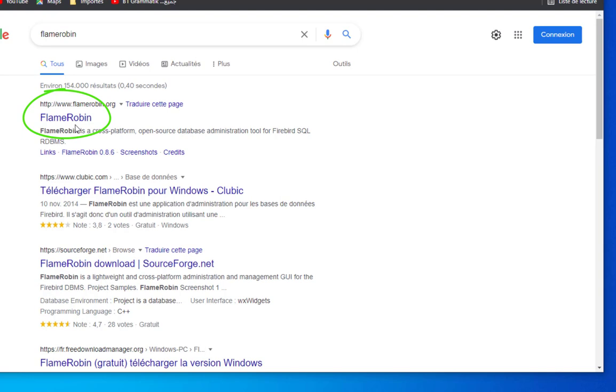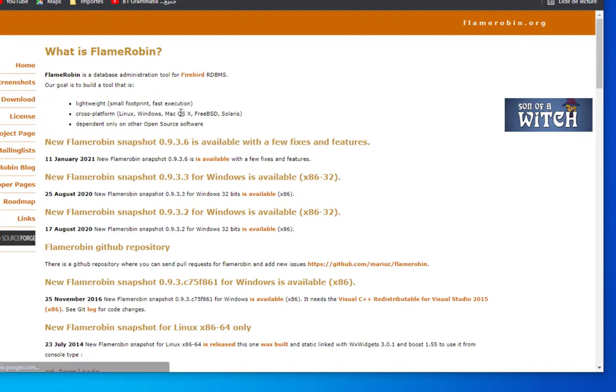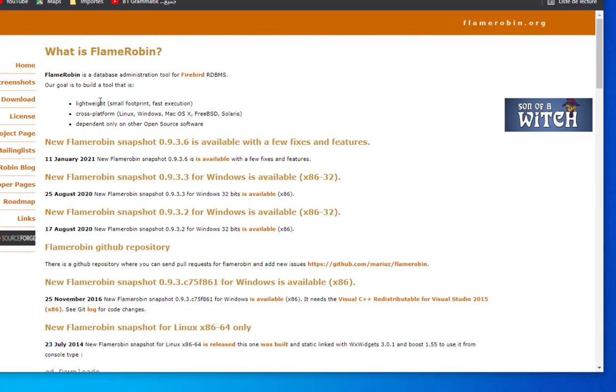The first link is flamerobin.org. FlameRobin is a database administration tool for Firebird relational database management system. The goal of this tool is that it's lightweight, small footprint, fast execution, and cross-platform. It works on Linux, Windows, Mac OS, FreeBSD and Solaris.